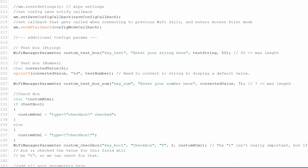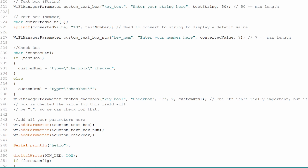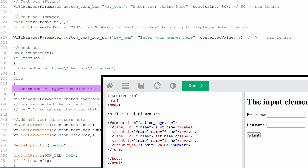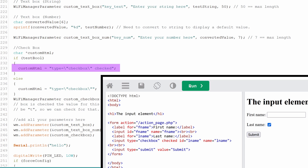Next we'll take a look at how to add a checkbox. The first two parameters are the same as the previous ones, but the third one is the value that the Wi-Fi manager parameter will return if the checkbox is ticked — so it is fine to leave it as 'T' even if you have multiple checkboxes. You will also notice that we are now using the fifth parameter. This is for adding custom HTML to that input object, and this is what we use to turn this element into a checkbox on the web page. I'm also using this to make the checkbox checked by default if required.